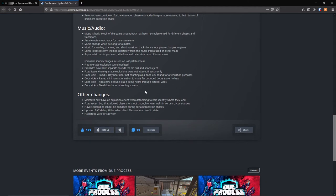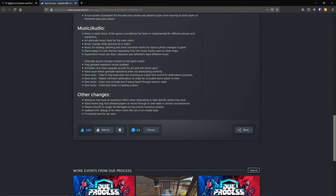And other changes: Molotovs now have an explosion effect when detonating to help identify where they land. Fixed recent bug that allowed players to shoot through or over walls in certain circumstances. Players should no longer be damaged during certain transition phases. Updated EAC debug UI for when client files are in an invalid state. Fixed barbed wire for sat view, which I like because whenever you go to the sat view, you couldn't see where your barbed wires were placed as a defender.